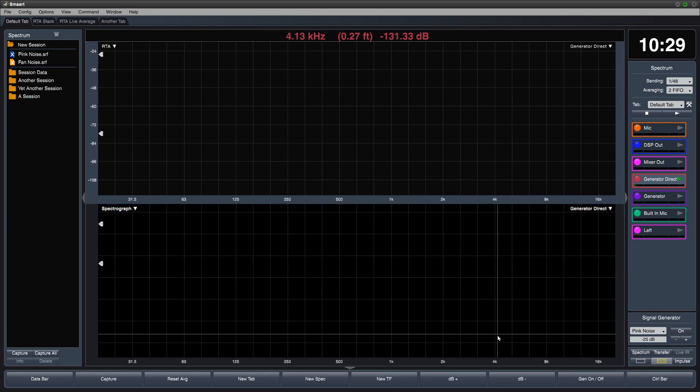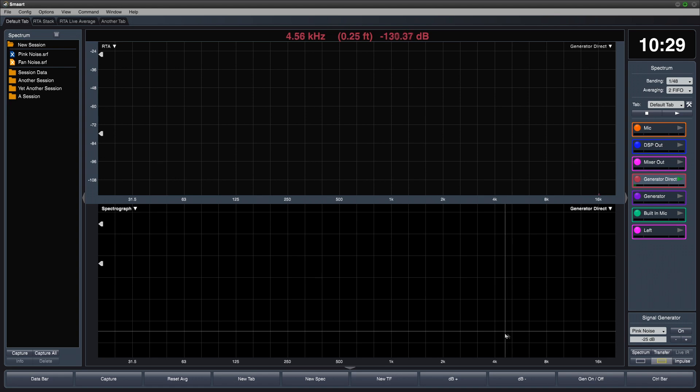In this video, we'll learn about the signal generator in SMART. Access the signal generator controls by clicking on the signal generator magic button at the bottom of the control bar.